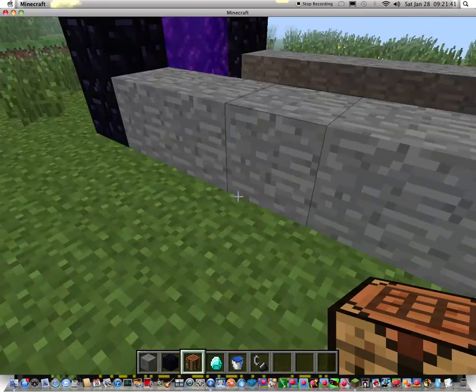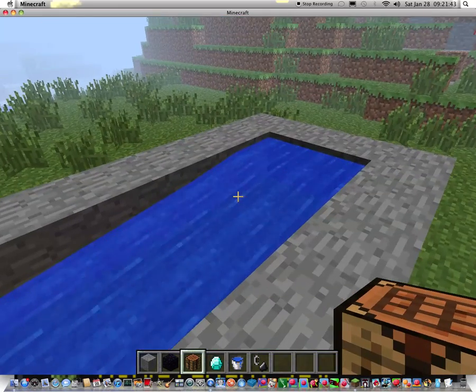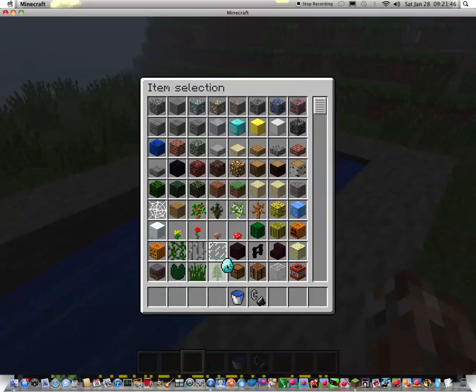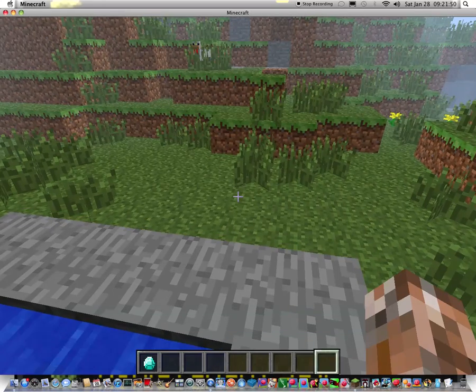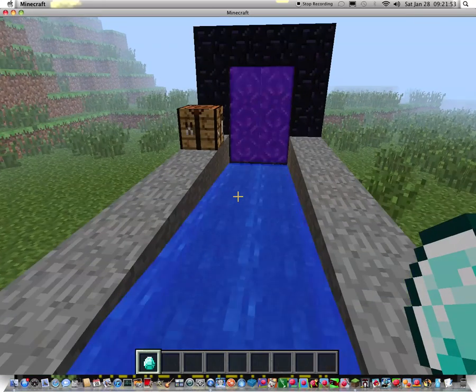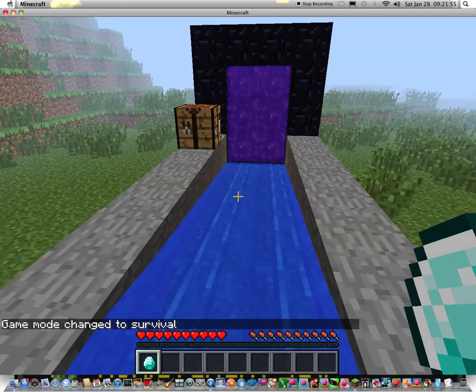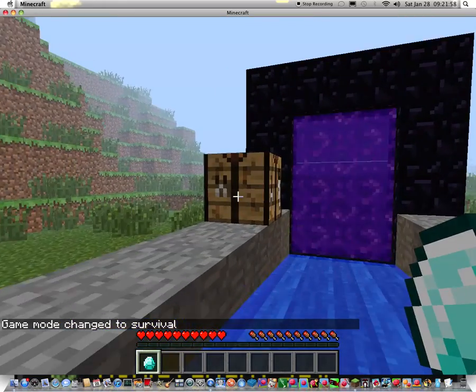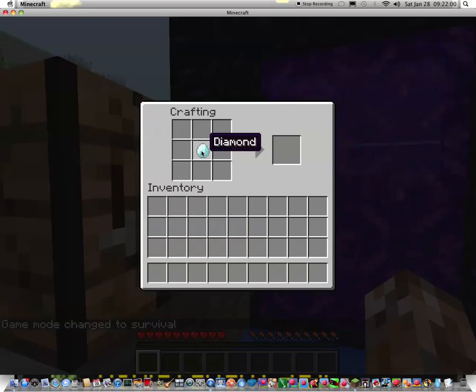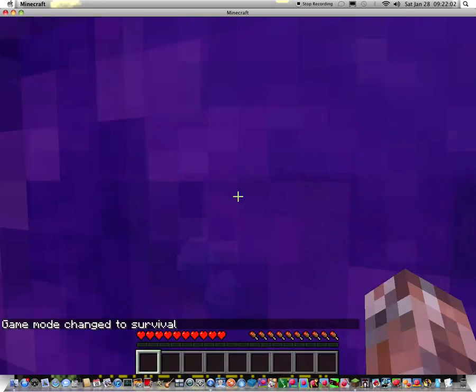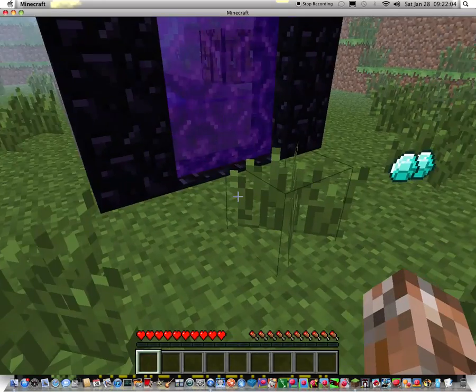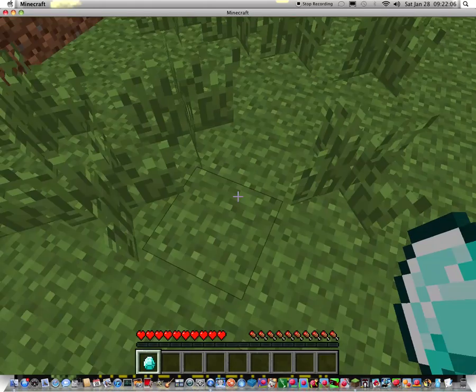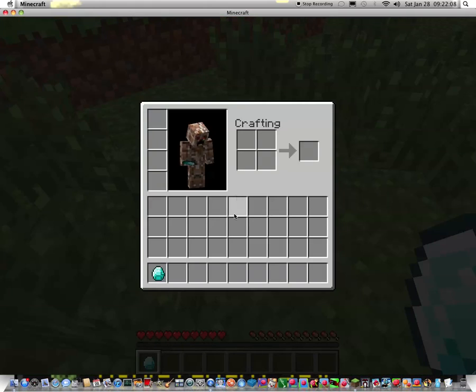Put the crafting table. And then boom. Let's change this to survival mode. So what you do is you place the item you want to duplicate in here. You wait to go through the nether portal. Once you go through the nether portal, the item is duplicated, but not only duplicated.